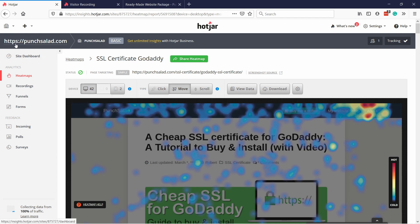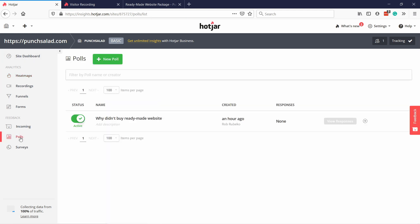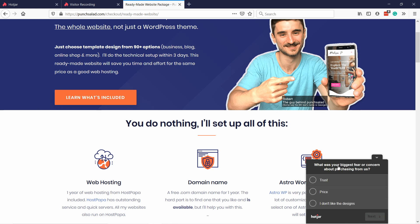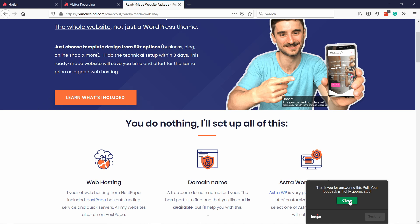Let's take a look at another cool feature I really like — the polls. This is a way for you to actually ask your users. If I go to my website, this thing will pop up. I've set it to pop up after 30 seconds. It's super simple — it asks you a question, the user answers, for example 'too expensive', then next. You can also have multiple choice questions like 'what's your biggest fear about purchasing from us?' It's a super quick way to see what people think. Don't make it too complicated — it has to be very quick and easy for users to fill in.